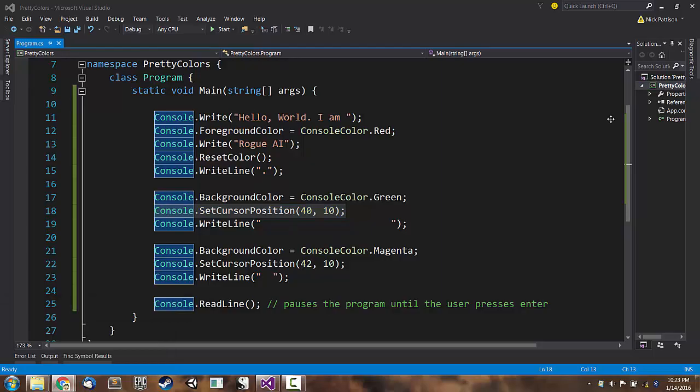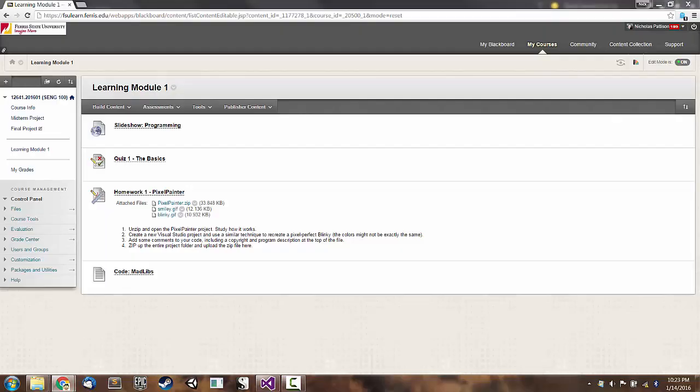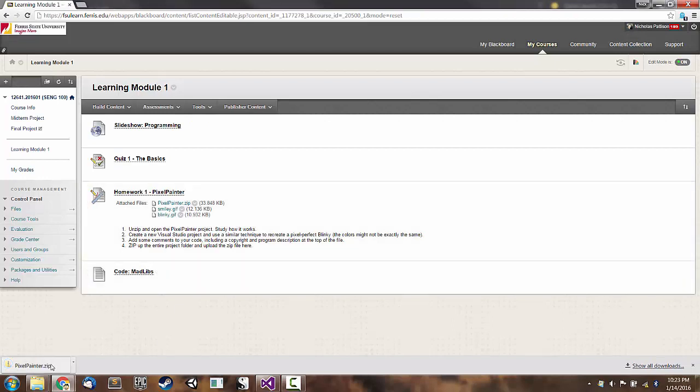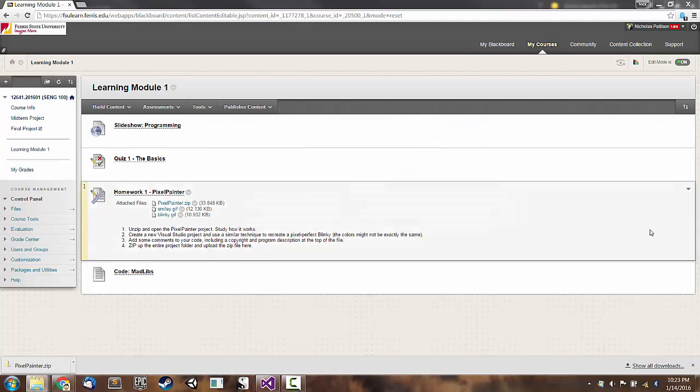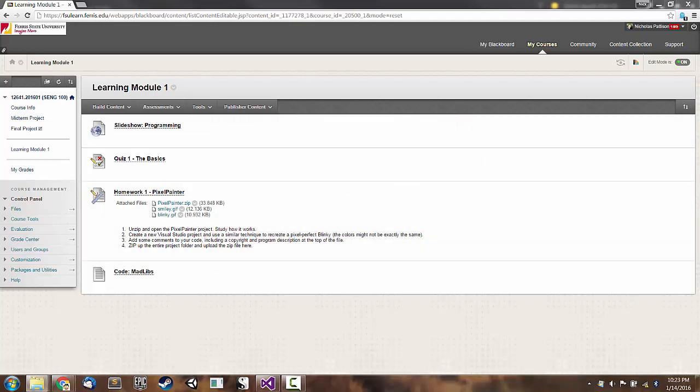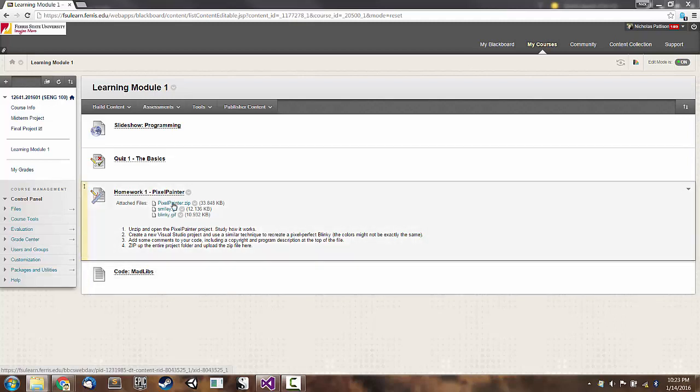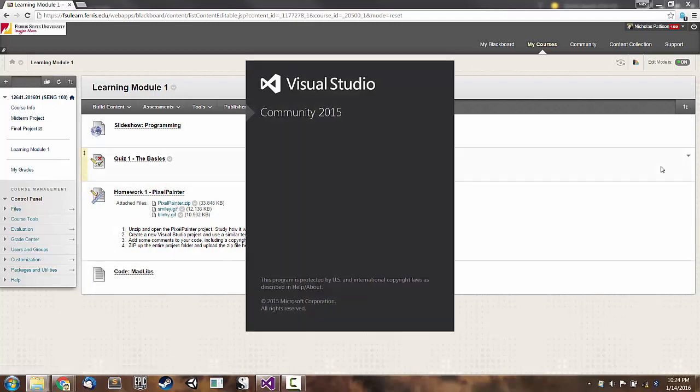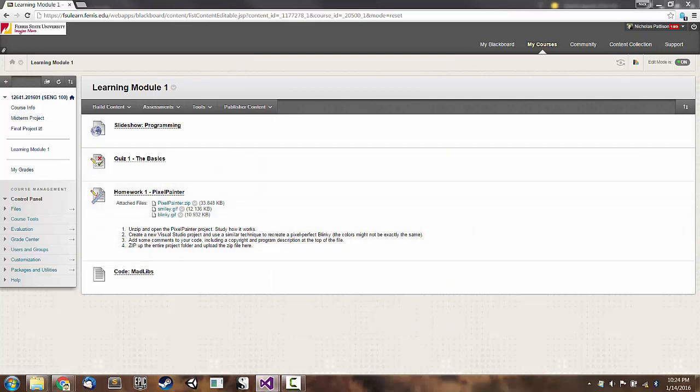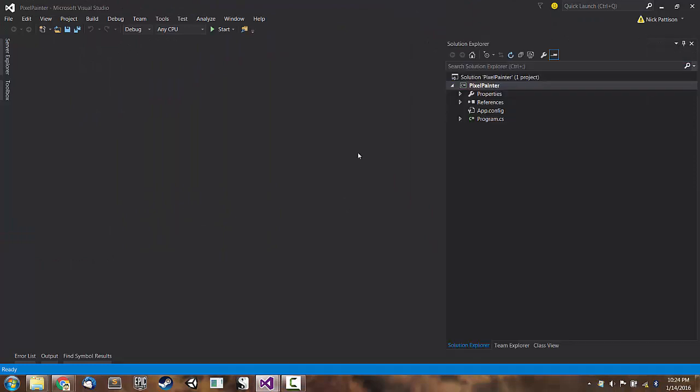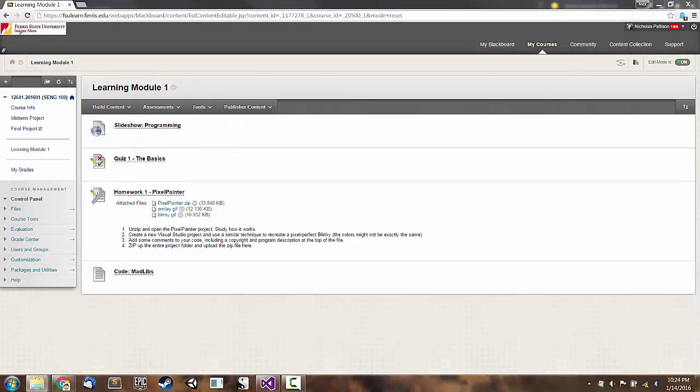So inside of our learning module on Blackboard, I have an example project that I've written. On Blackboard, inside of the learning module one, I have this project that I've written called Pixel Painter. And that project draws a smiley face to the screen. If you are trying to open that project, I should show you how to do that.